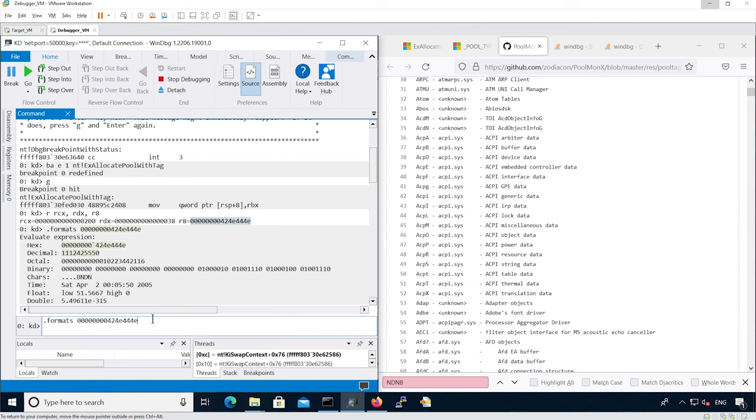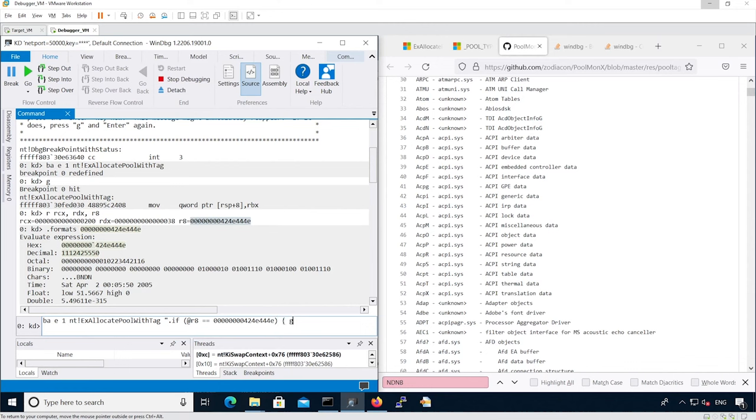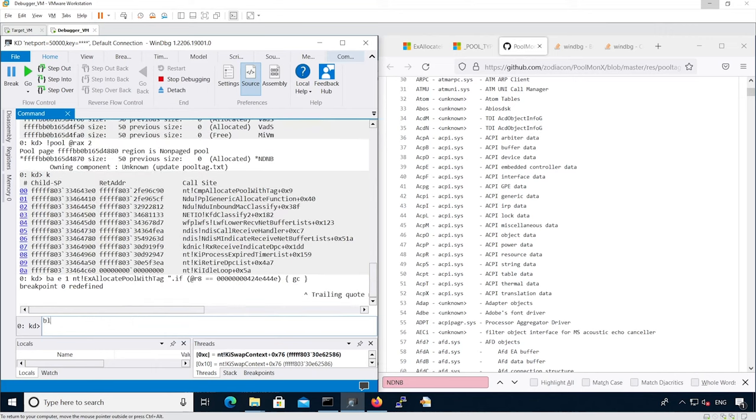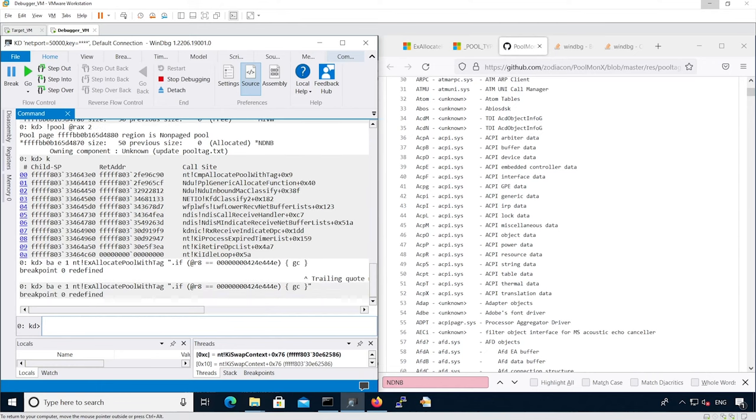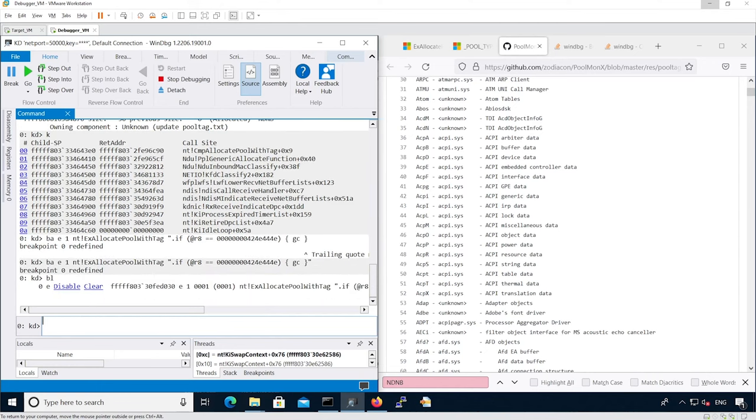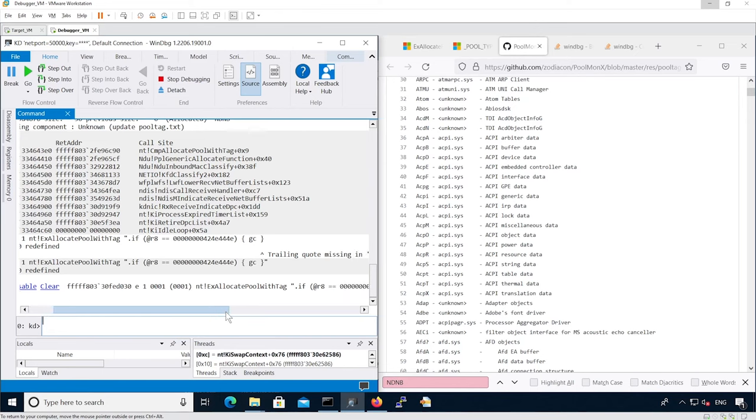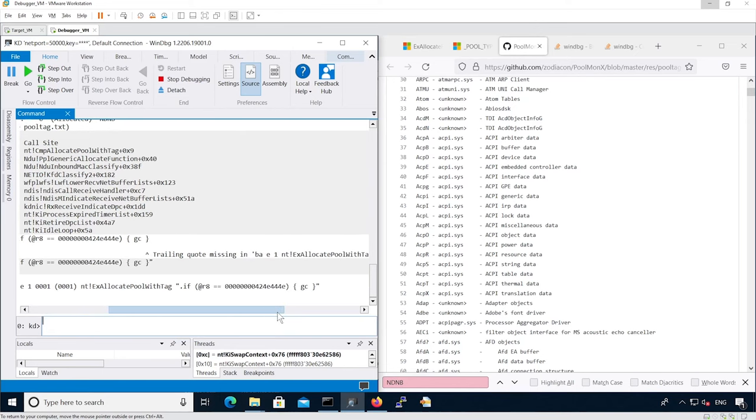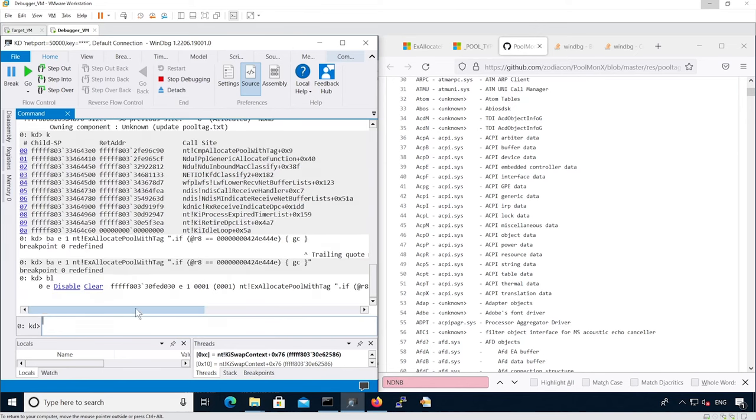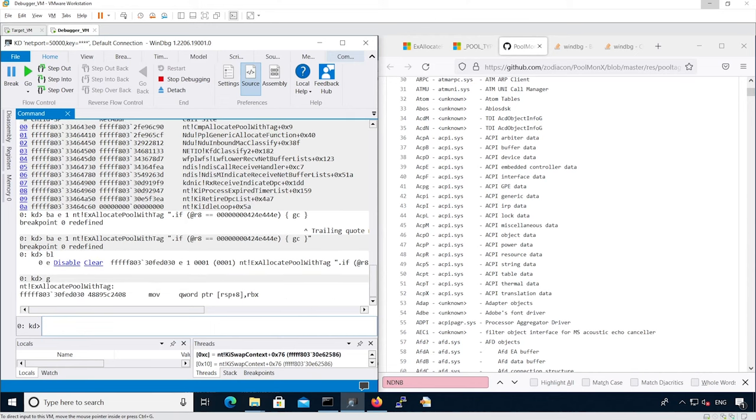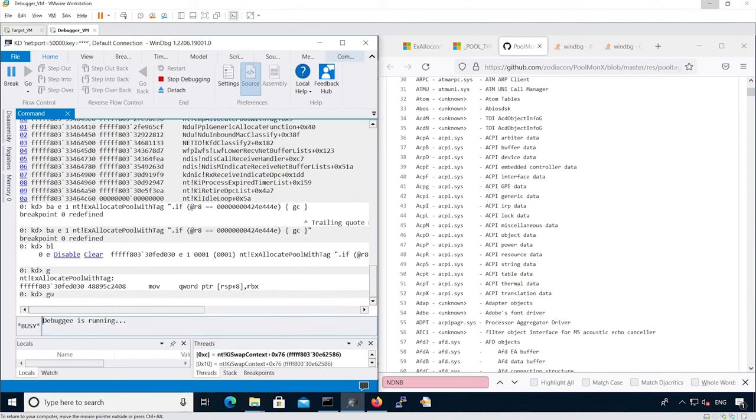Now let's modify our breakpoint to actually ignore this pool tag. We modify our breakpoint to actually have a condition. If this is the pool tag we've already seen, just continue execution. We're hitting another breakpoint, let's continue execution.